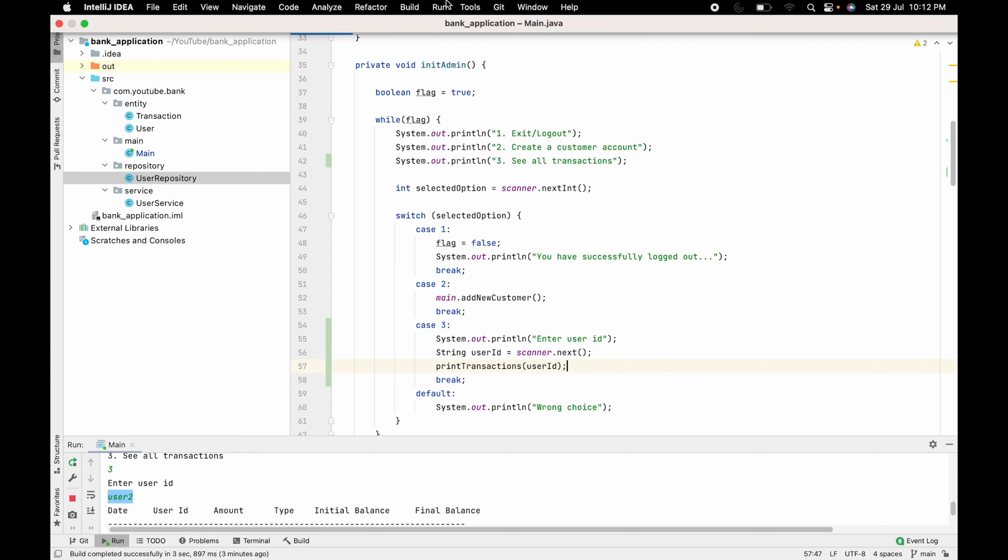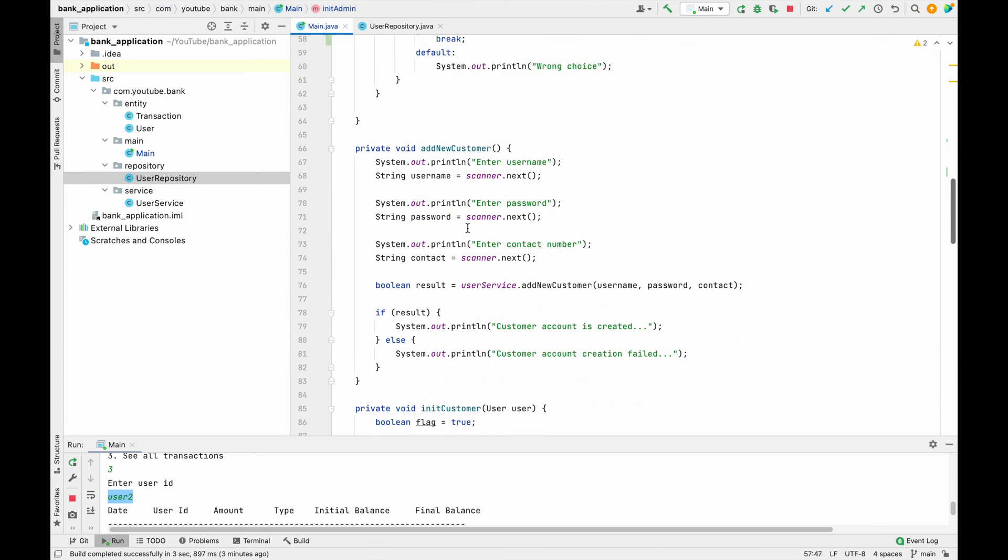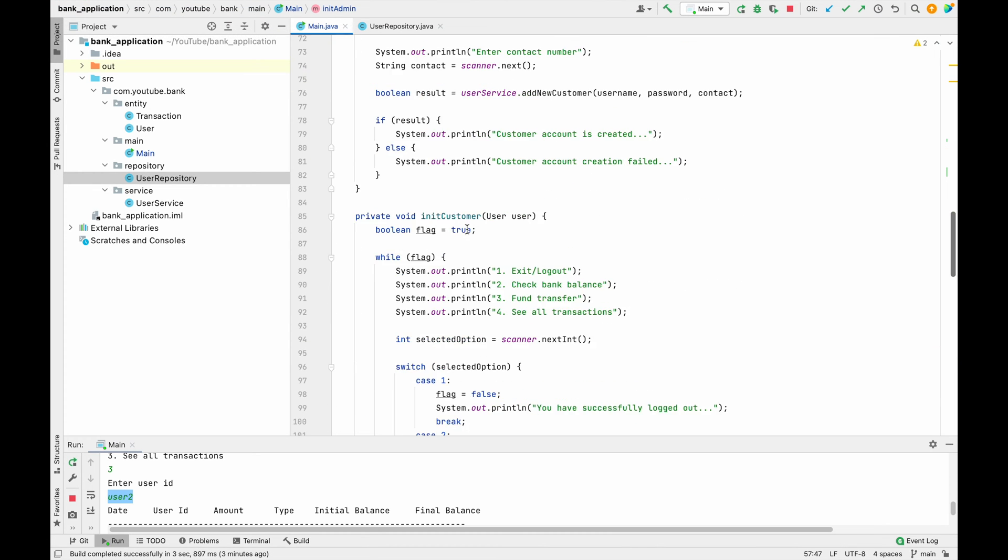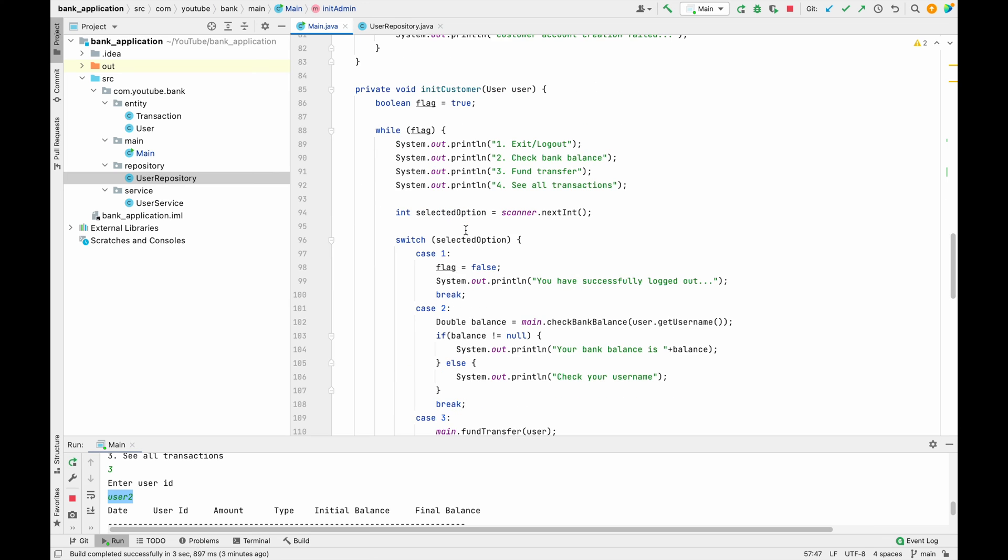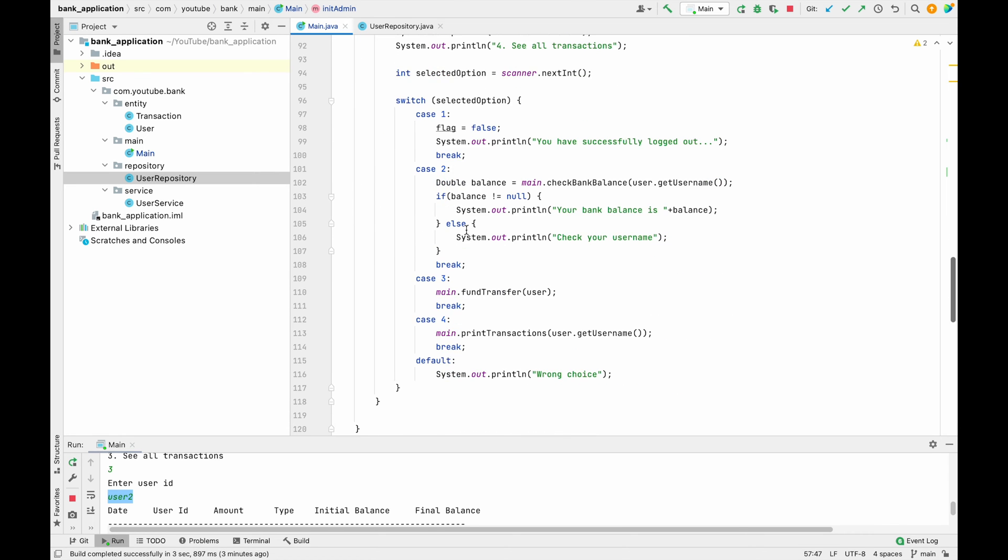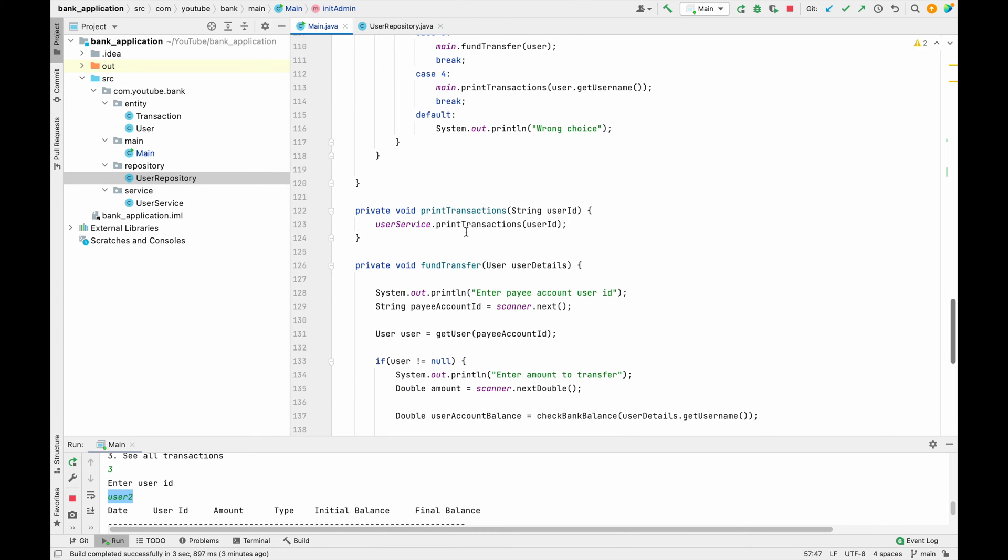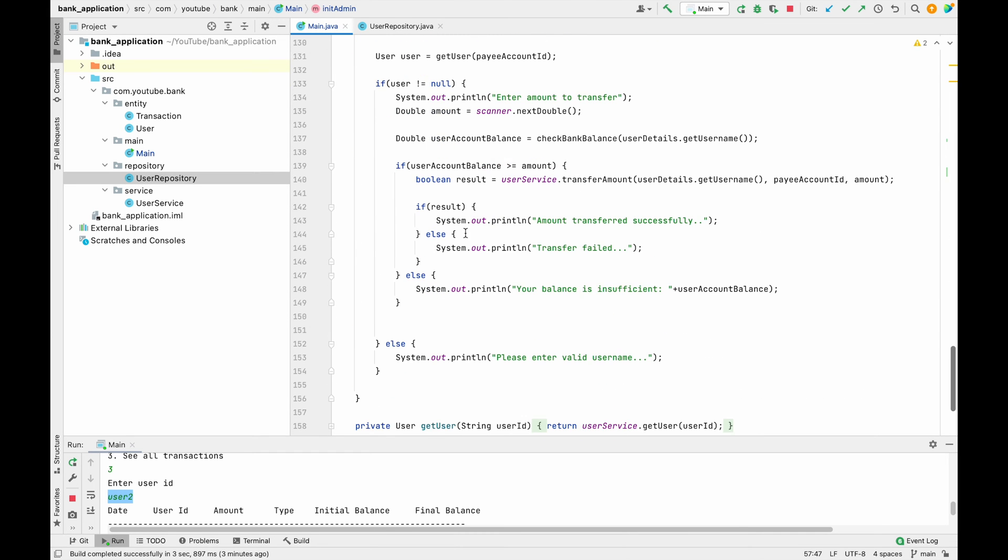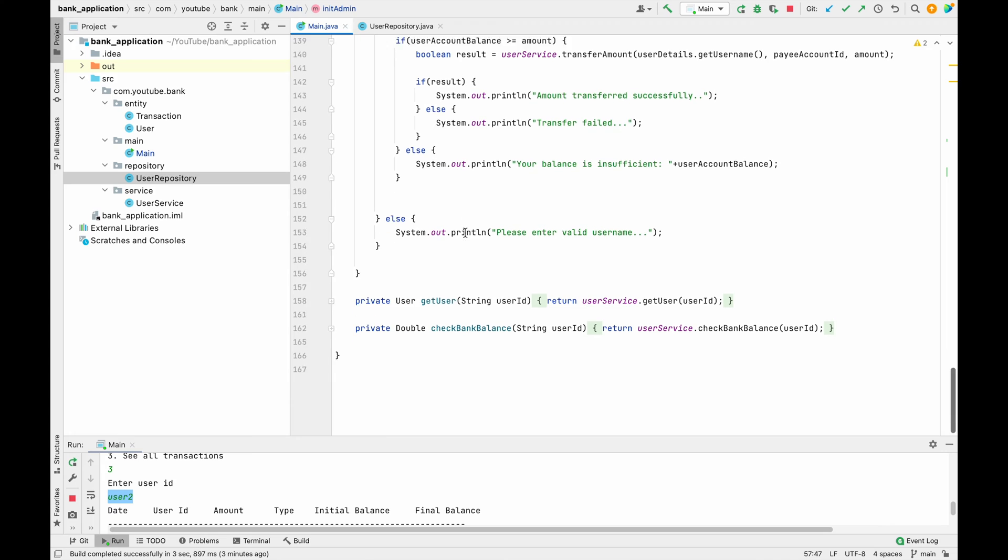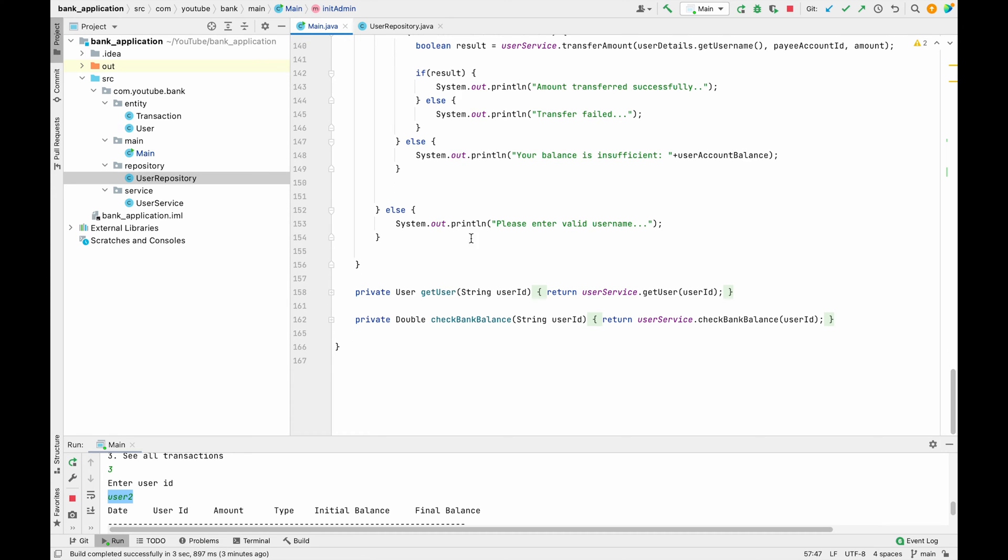We have previously created all these methods in our check bank balance video, so maybe you can just check that out. But again, we have those methods here, and in this session we have to just use those methods for the admin also.